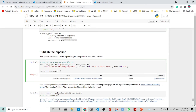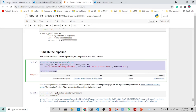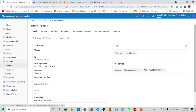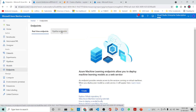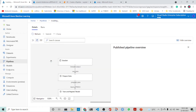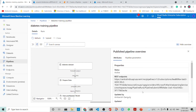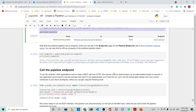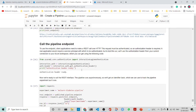You can publish the pipeline, and once published it will have REST endpoints. You can see the pipeline endpoints here — these are the REST endpoints that are available.